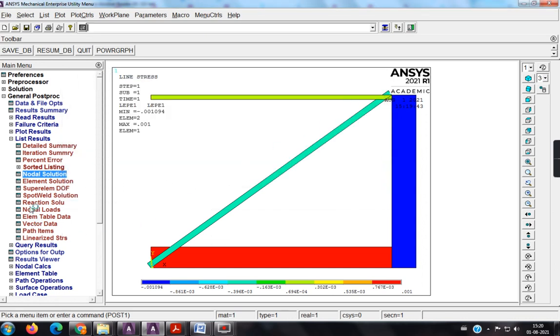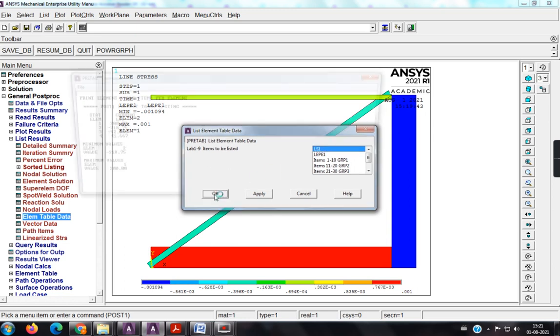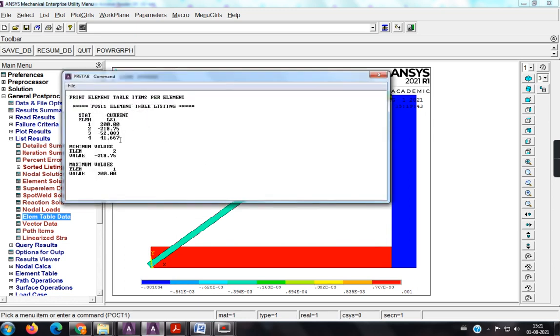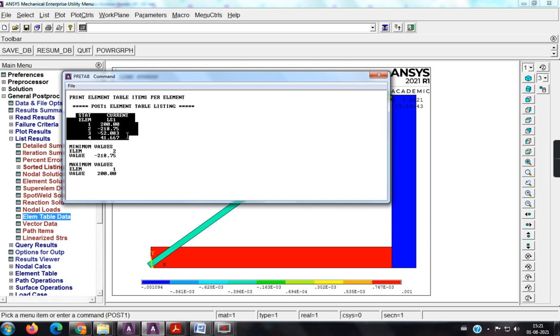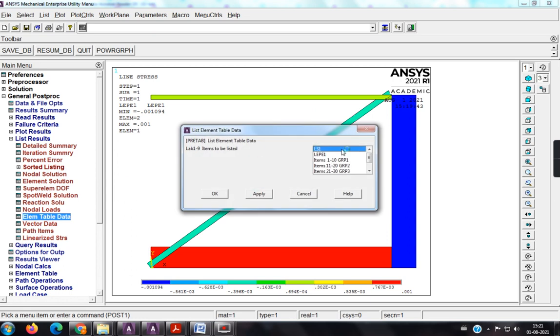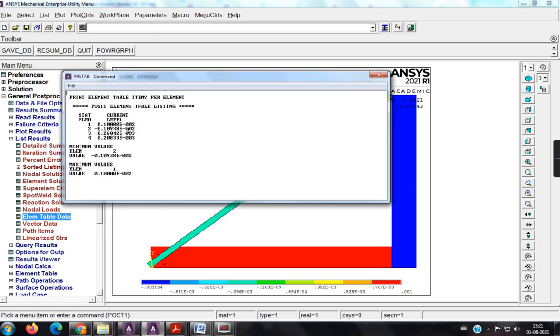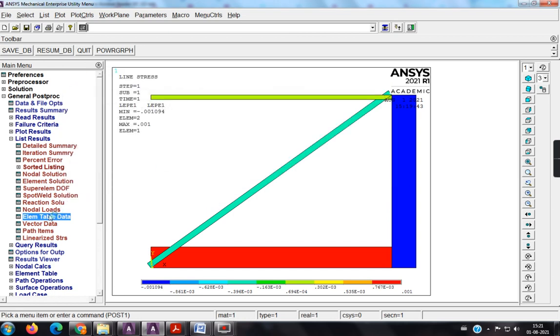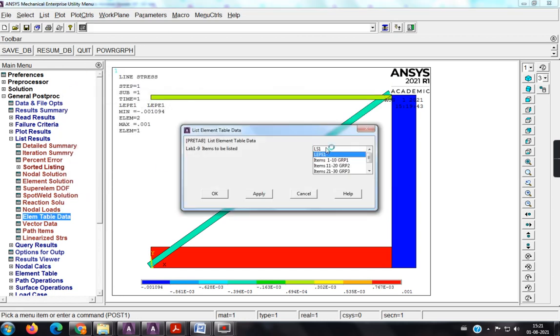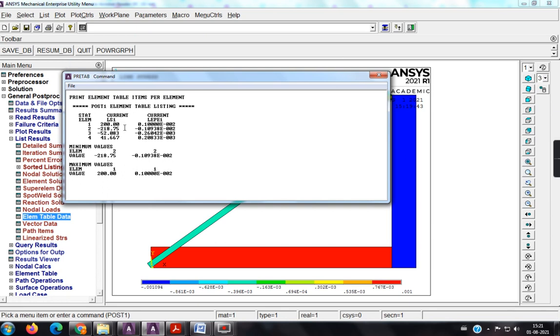Next is what, to see these stress values, click on only ls, so it will give you the stress answers. So, sigma 1 is 200, sigma 2 is minus 218, sigma 3 is minus 52, and sigma 4 is 41.667. So, if you want, just copy and paste in your document, so you will get the value. So, next is what, again go to this, and click on LEPL. So, these are the four different strain values, if you want both together, so click on element table data, so these are the stresses, and these are the strains.